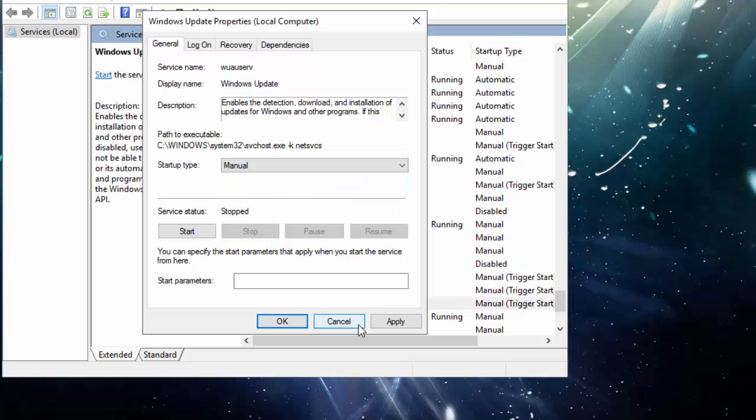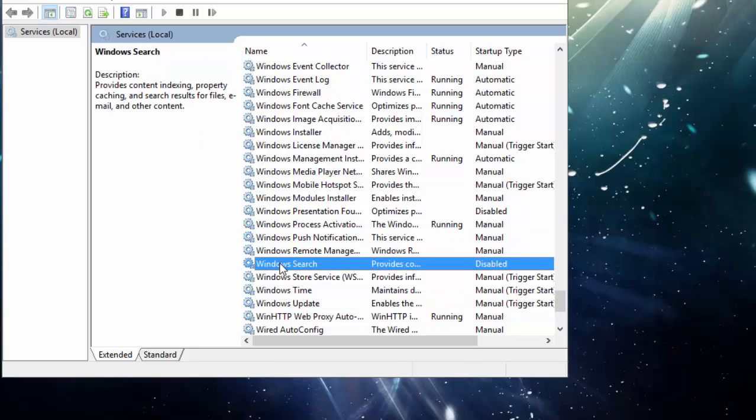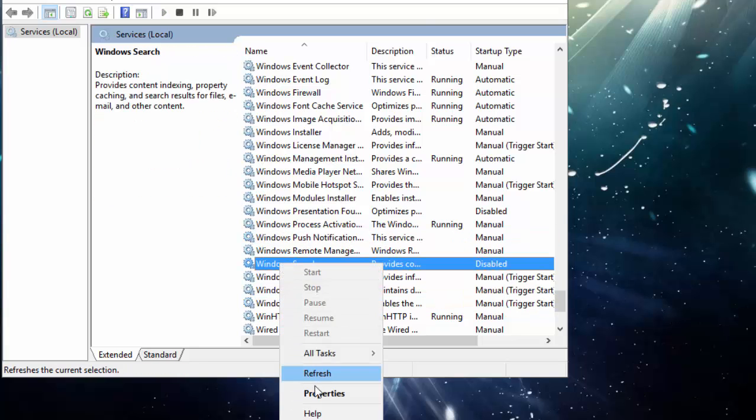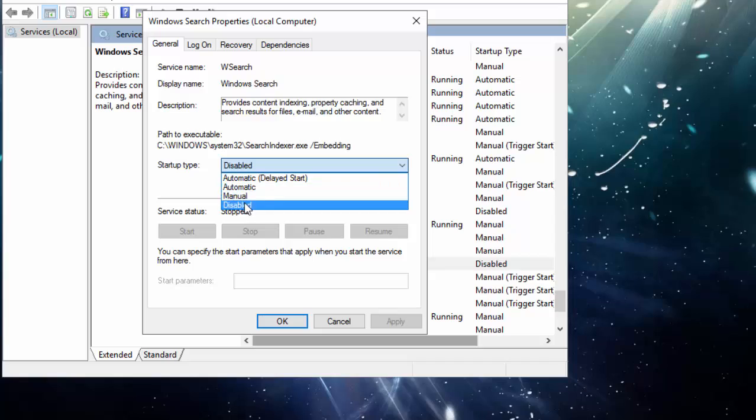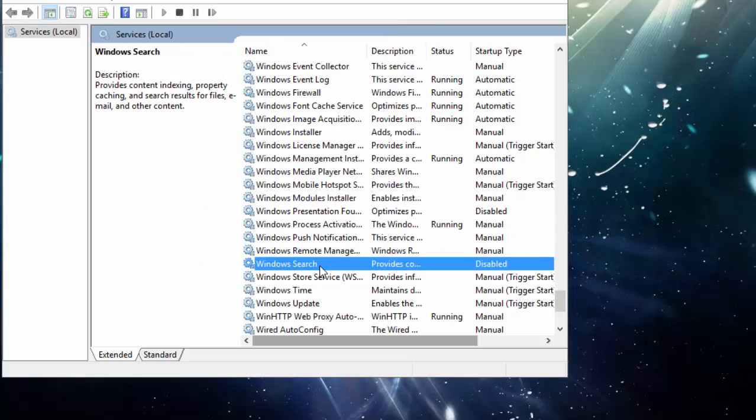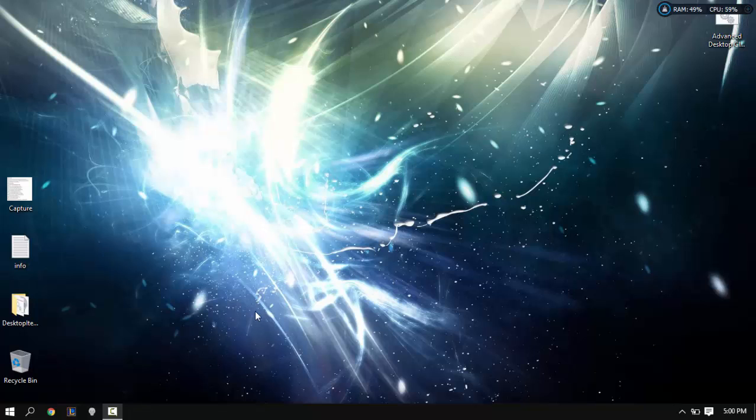Click apply, okay. Windows search, disable that. You want to go to properties, set startup type to disabled, apply, okay. Restart your computer. Thanks for watching, hope you guys enjoyed. Subscribe, comment, rate. Peace.